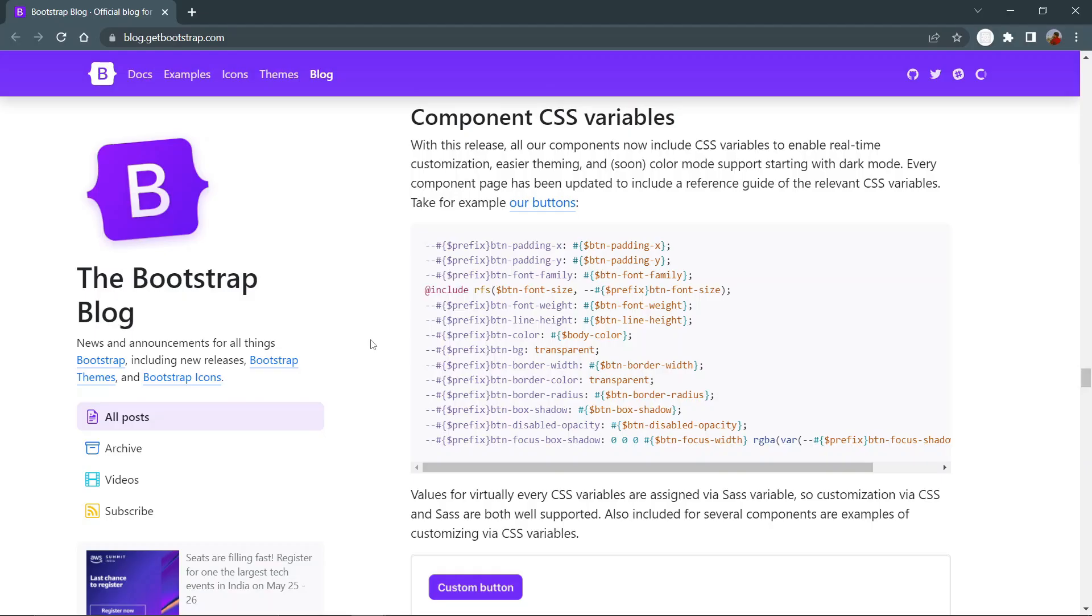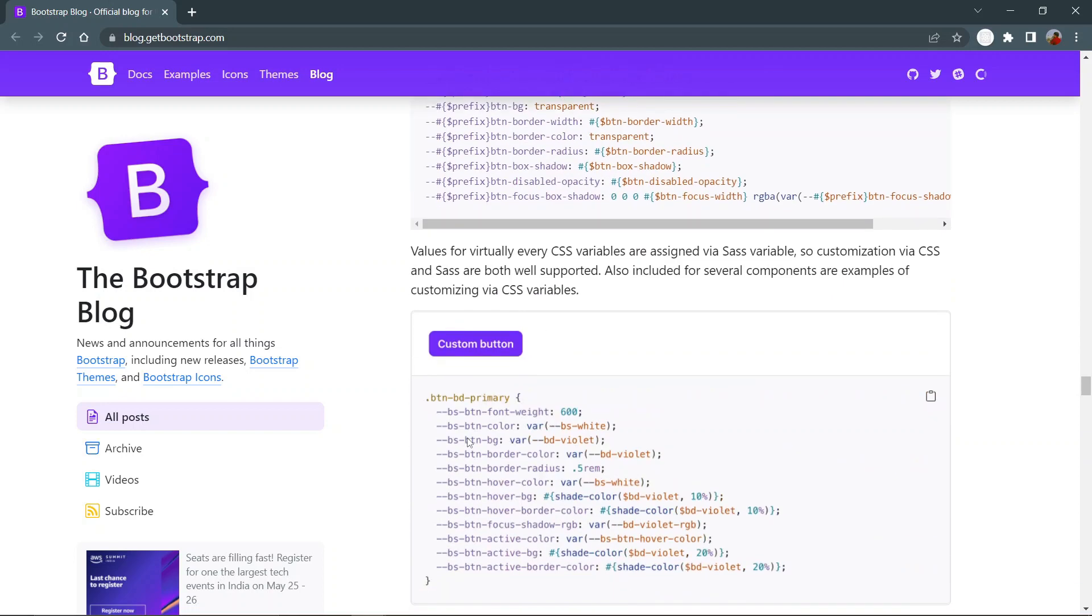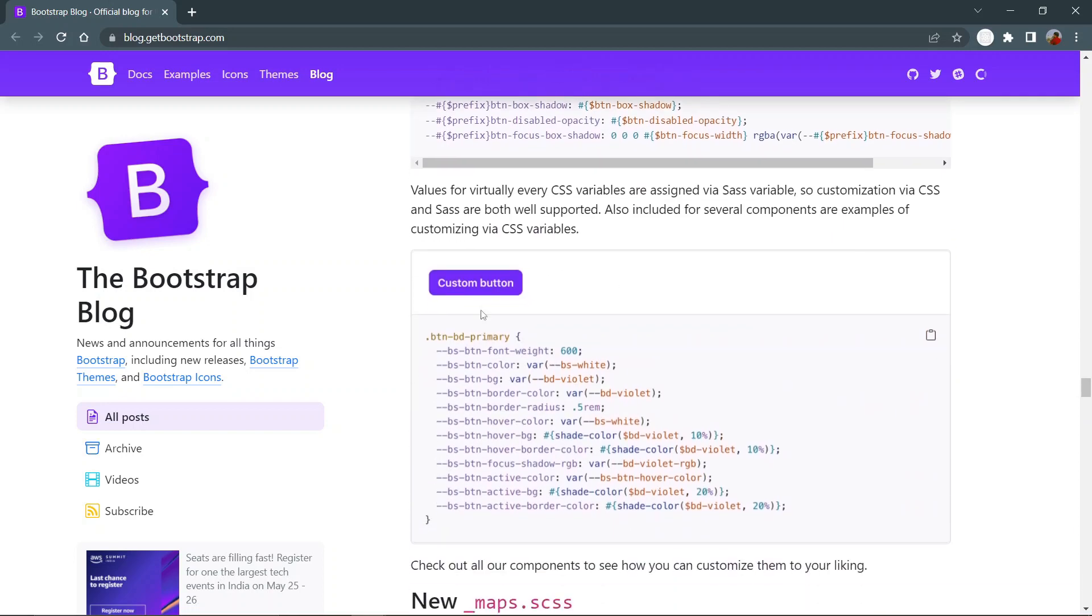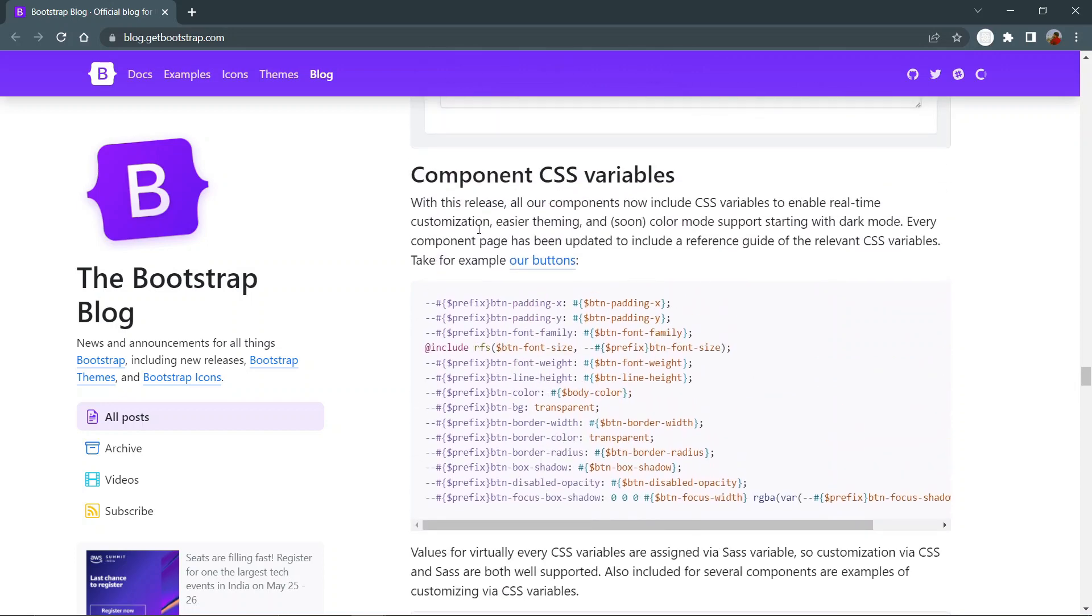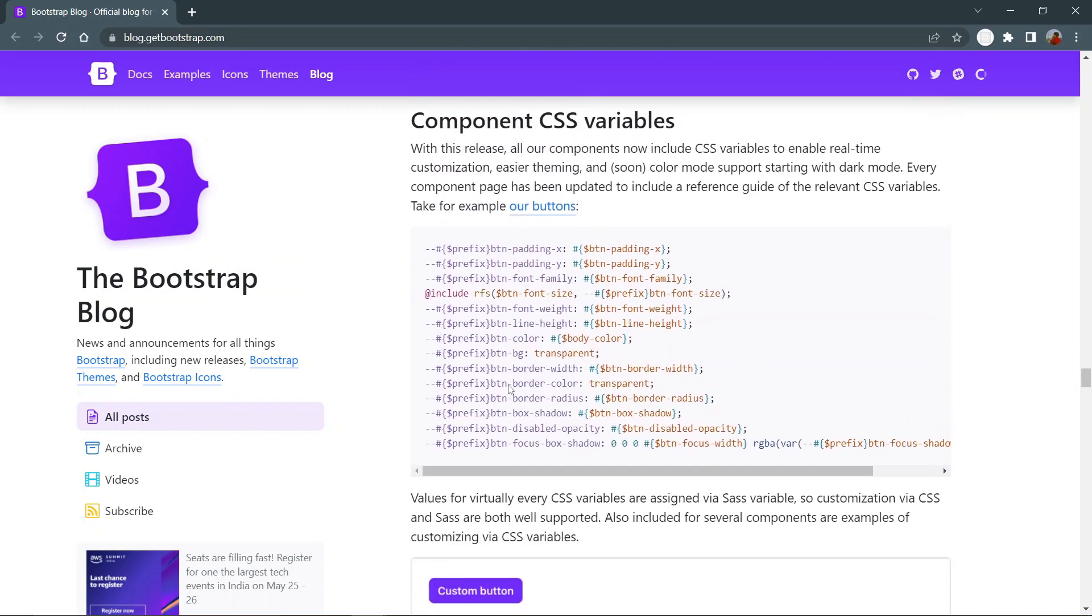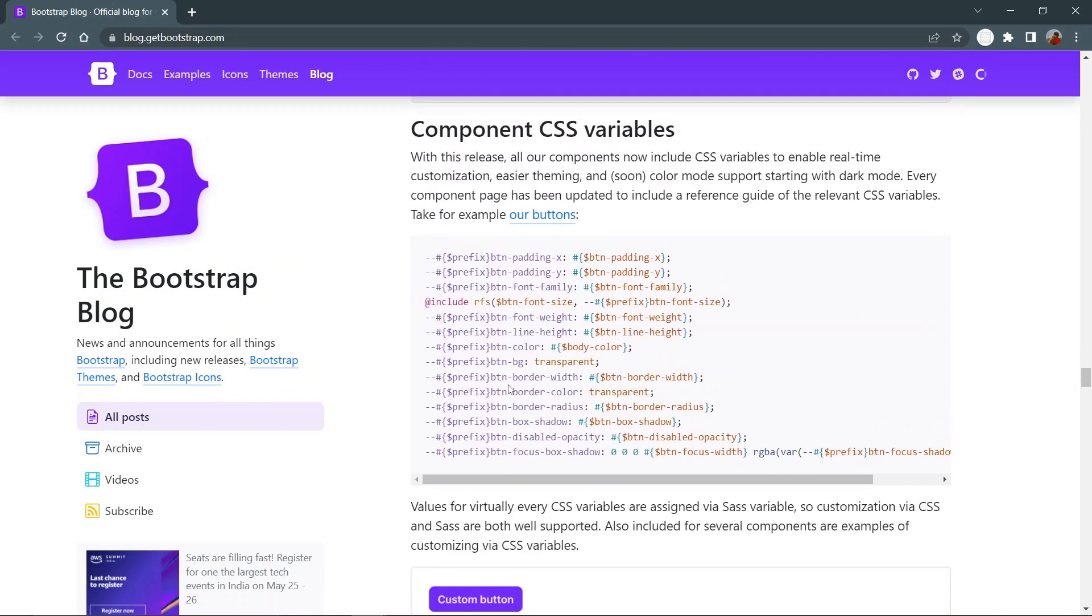The third update is a major update for CSS variables. Now customization can be done more easily than ever. Every component has its own CSS variables and you can use all of them. By using this you can do this type of button customization all on your own. Every component page has been updated with their own CSS variables and these are some of the examples.